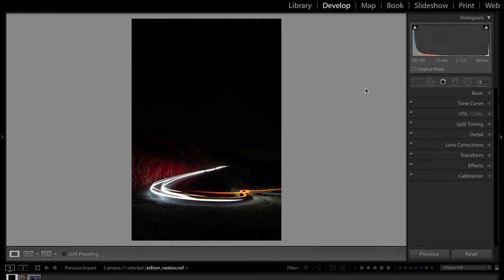For night photography and Milky Way photography, make sure you start with a photo that was as clean as possible in-camera. We also have an exposure of 30 seconds. You can see there are car trails here from a car that went by during the exposure, and it illuminated some of this cliff, so we have some information there.